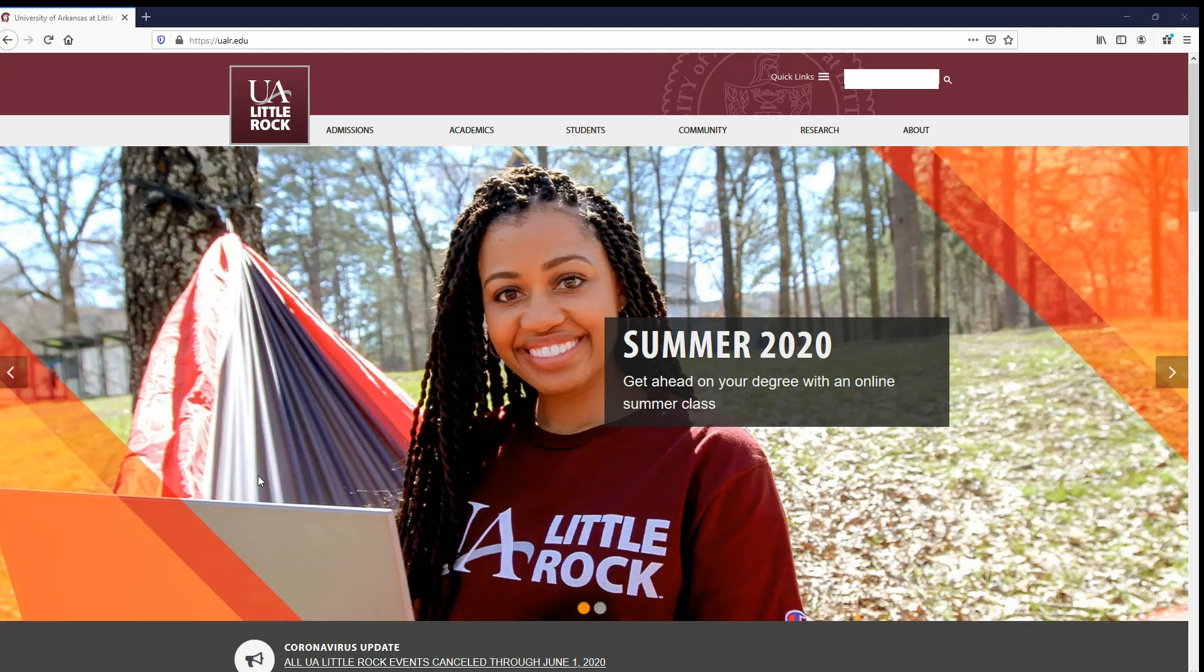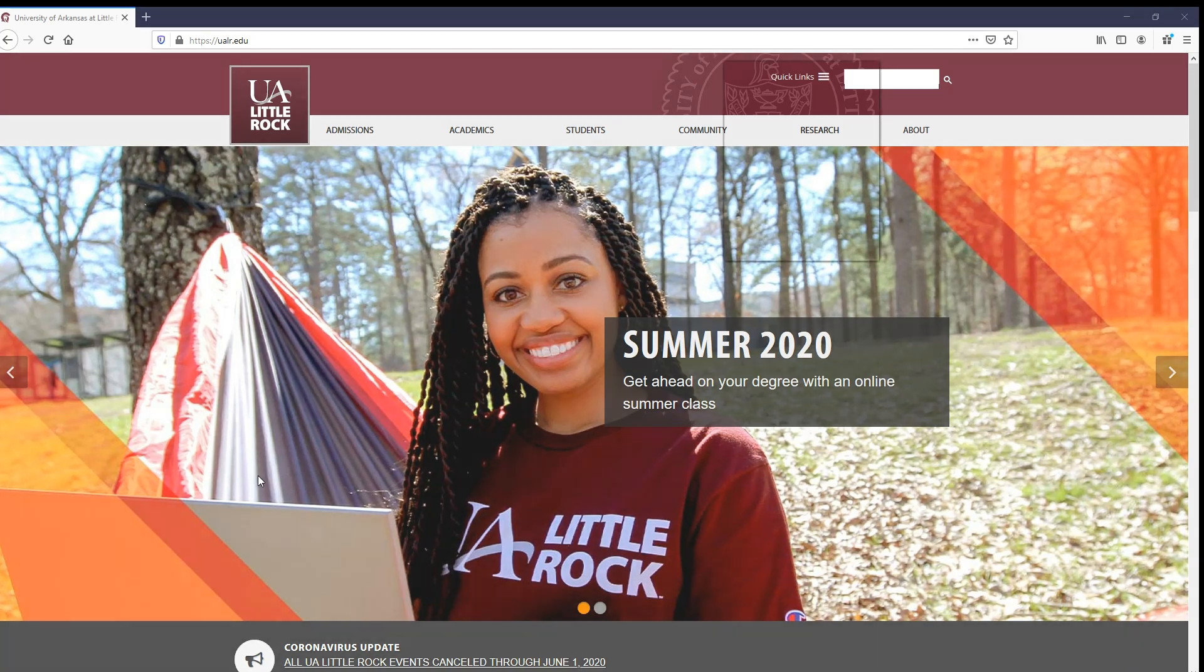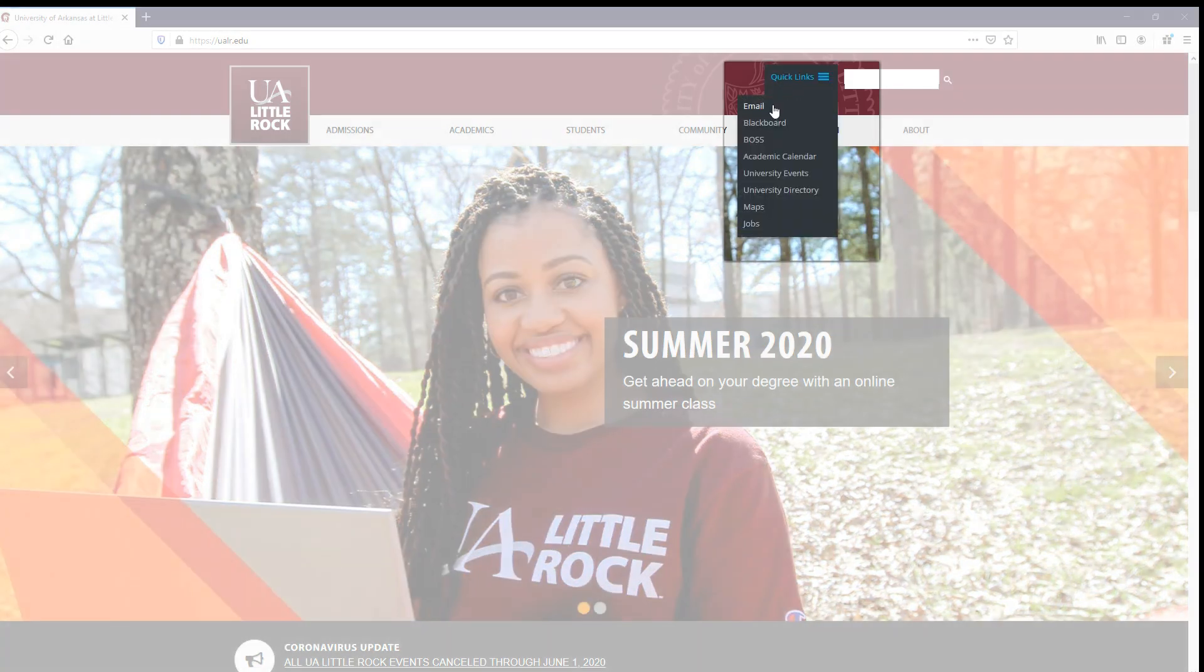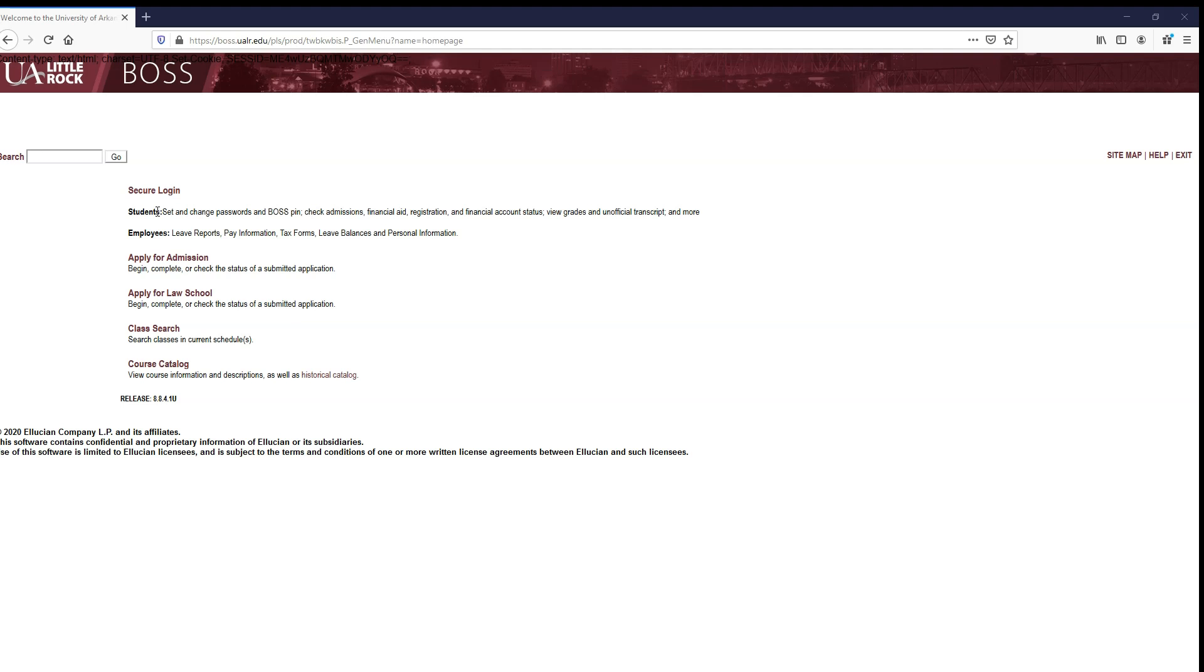Now that you've gathered your information, go to the UALR.edu homepage and scroll over Quick Links in the top right corner of the page and select BOSS. On the BOSS homepage, select Secure Login.